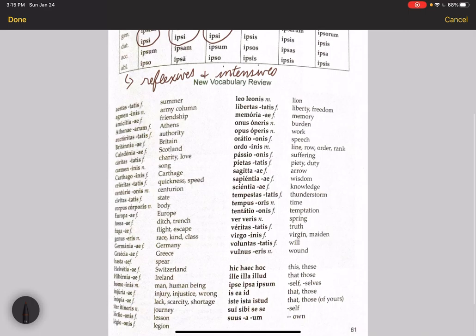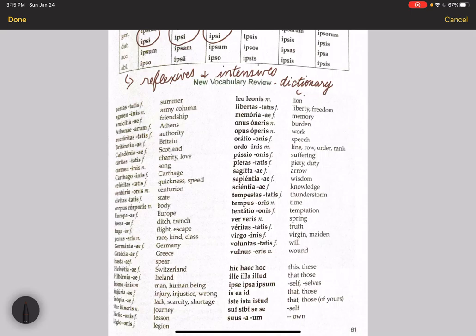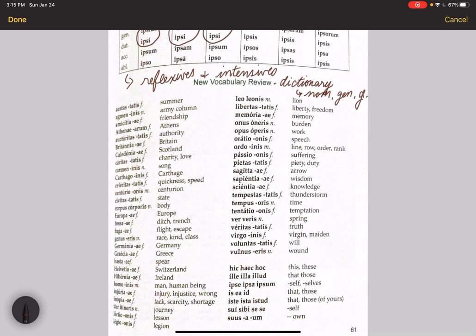So remember, for nouns, the dictionary form is the nominative singular, then the genitive singular, and then the gender. G for gender. You have to give all three of those to get full credit for a vocab term that's a noun.